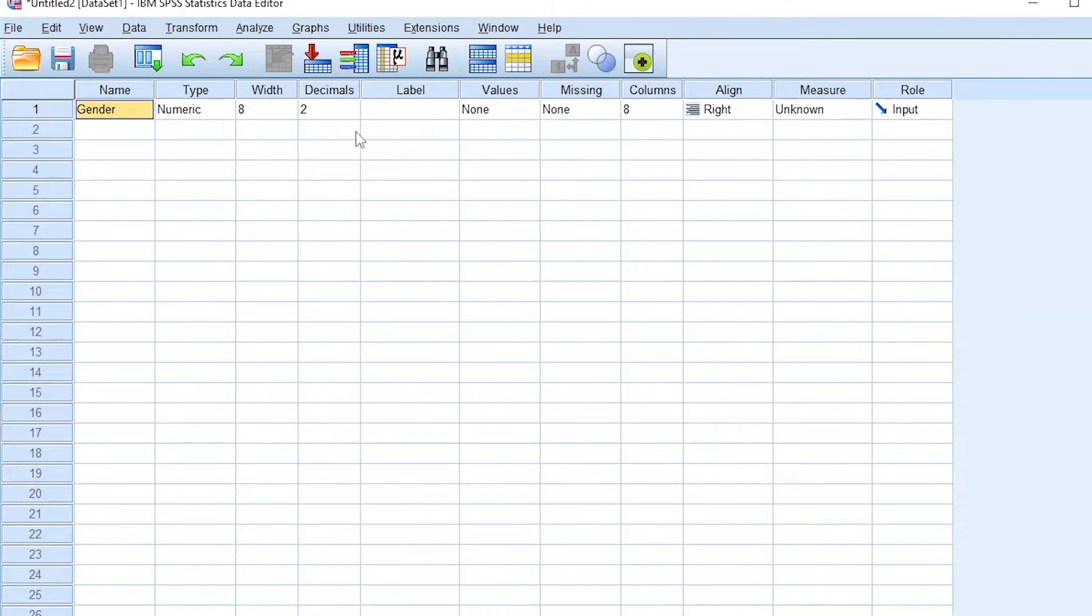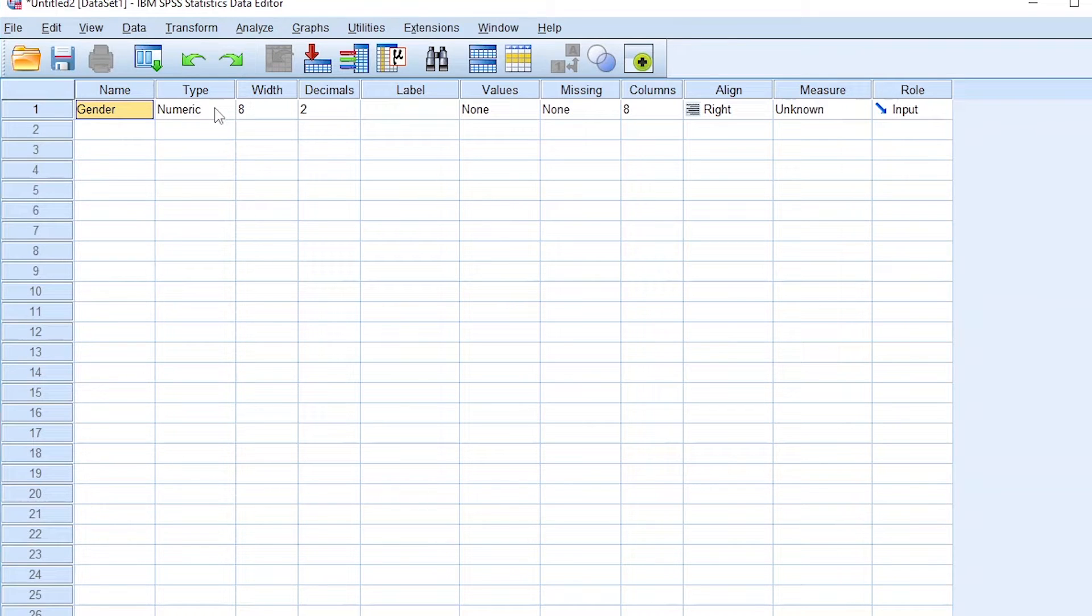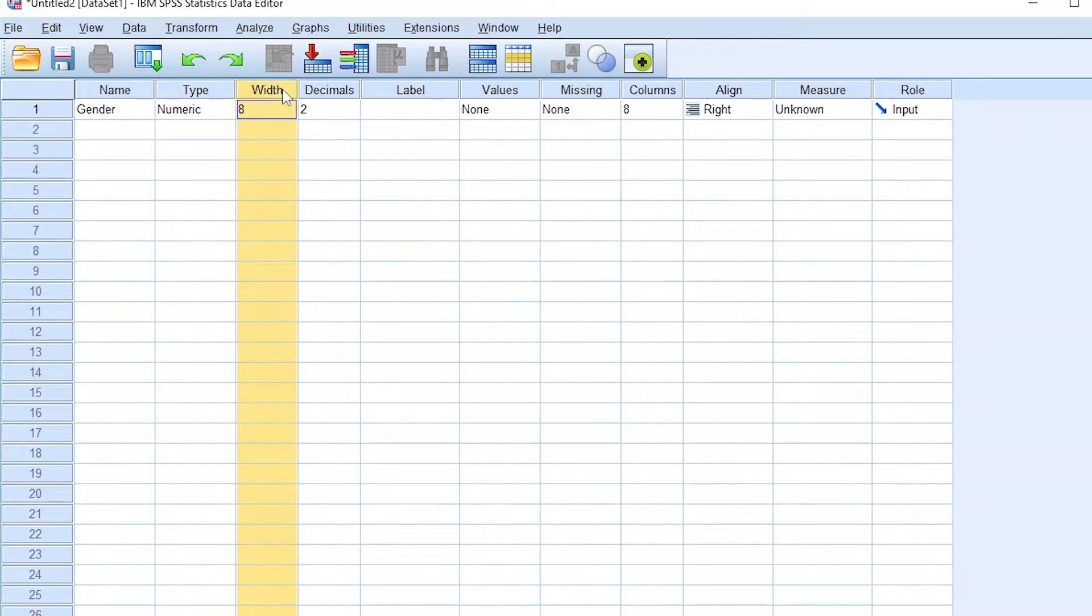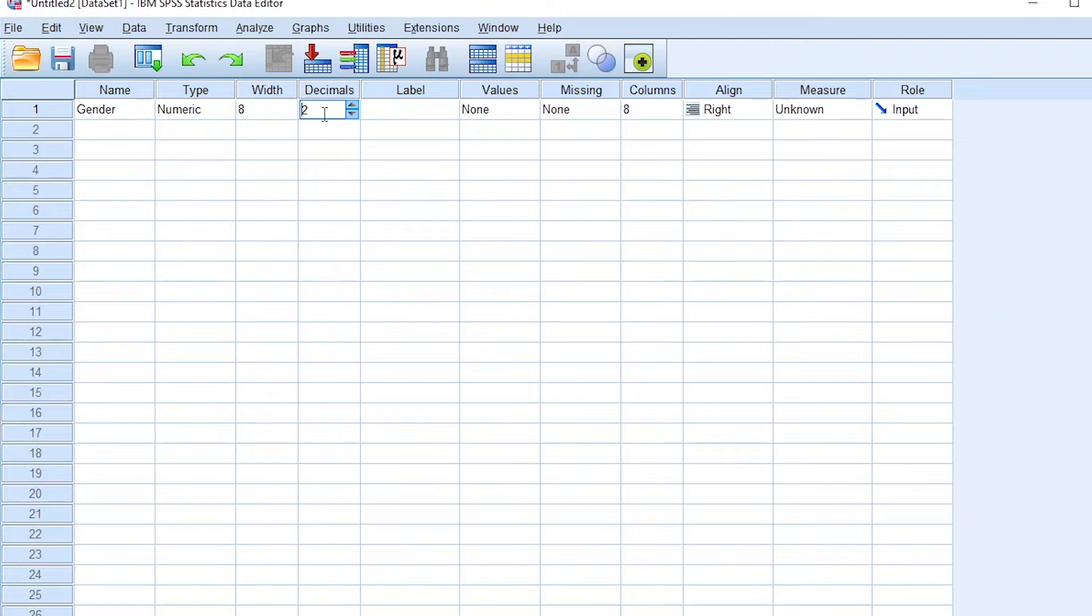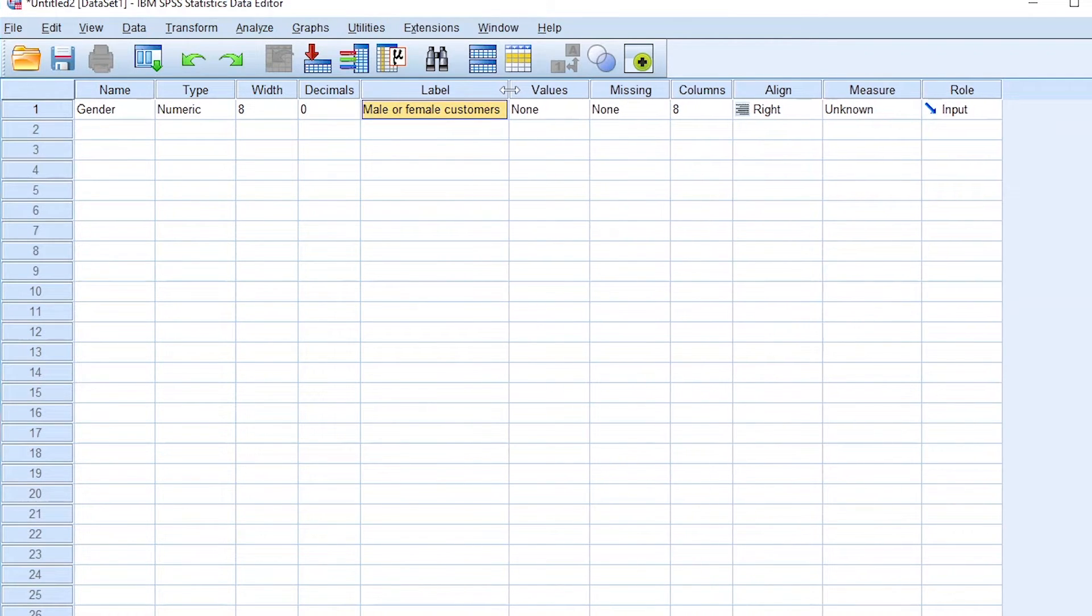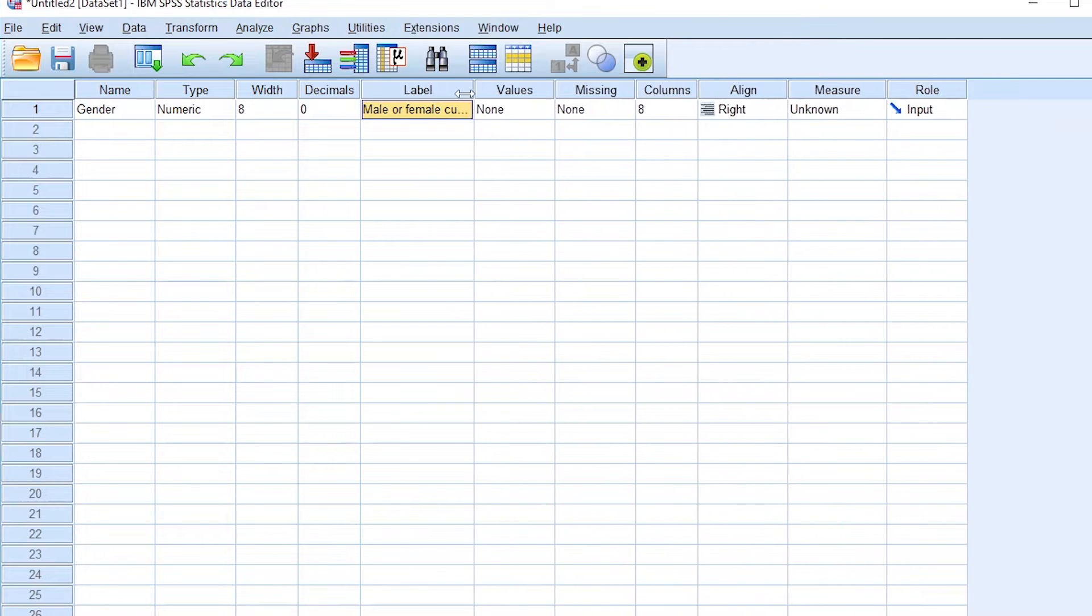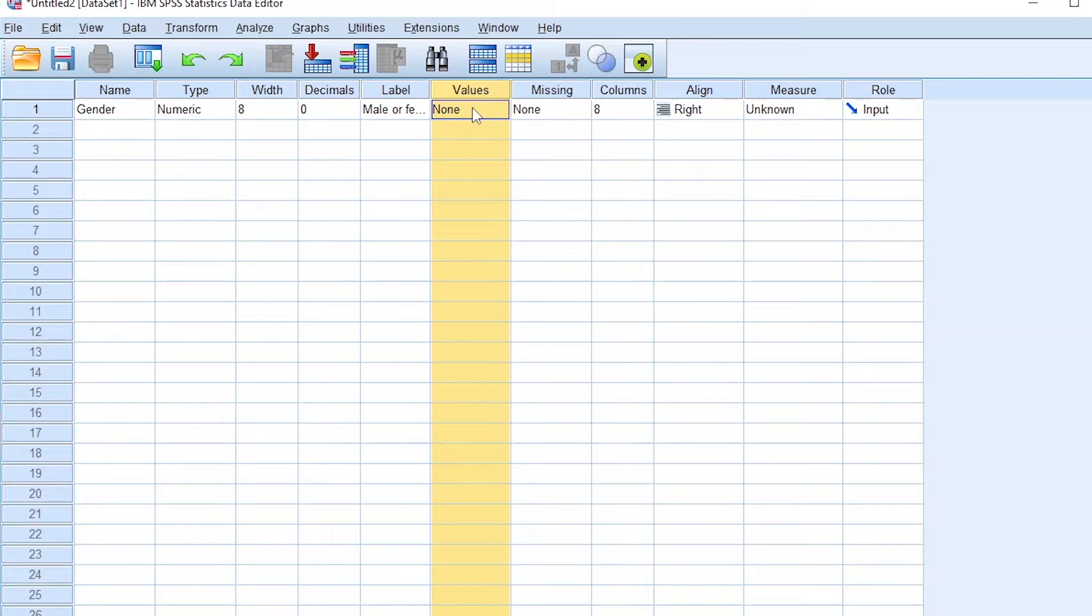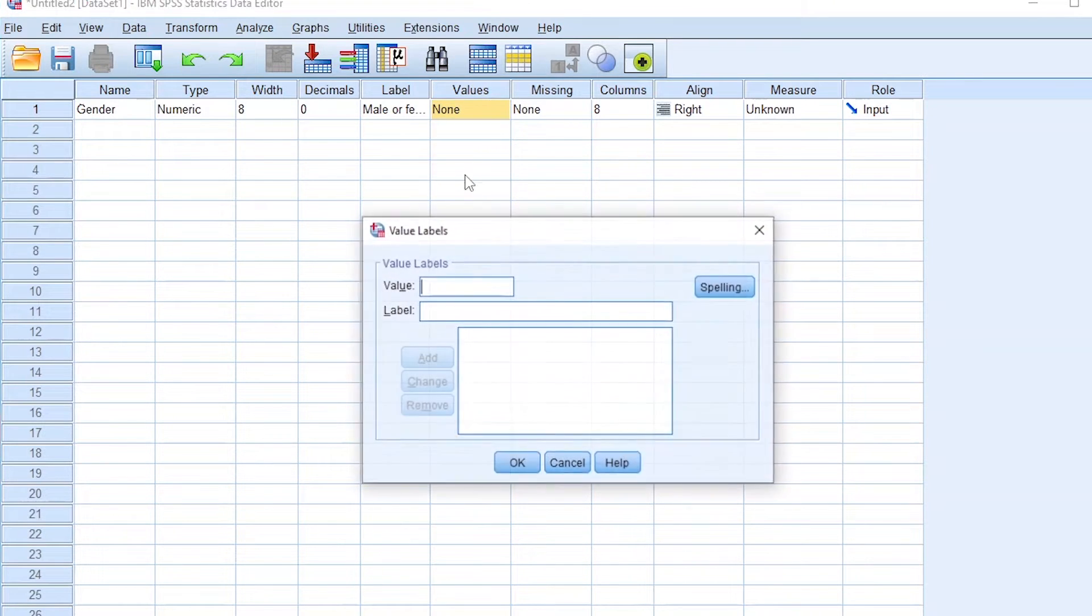One of the first variables that we'll examine in our new grocery store is gender. So gender is a variable, type numeric, because we are going to give it some codes for each gender, either male or female. Let's ignore the width and decimals, let's put zero. So the label is male or female customers for our new grocery store. Now values, we can enter values to represent each gender. One for male and two for female.